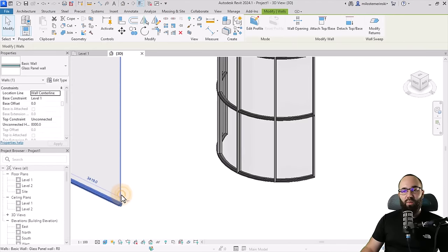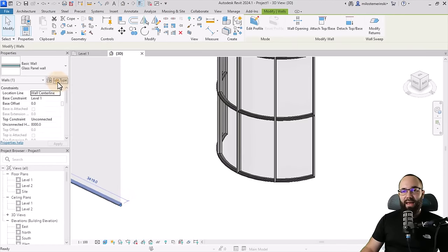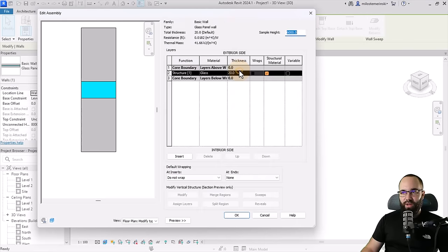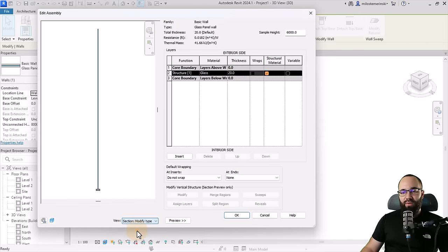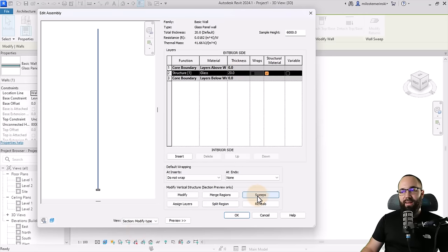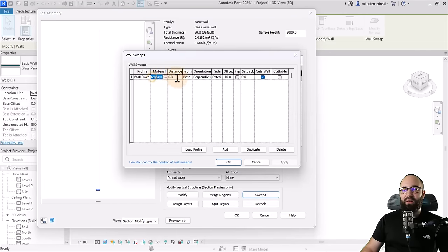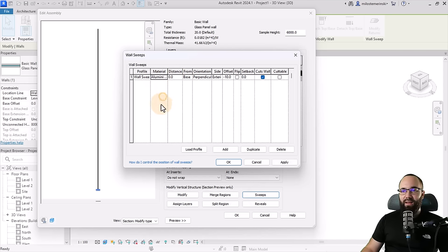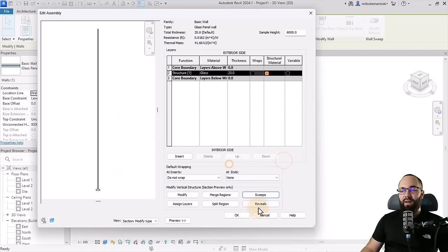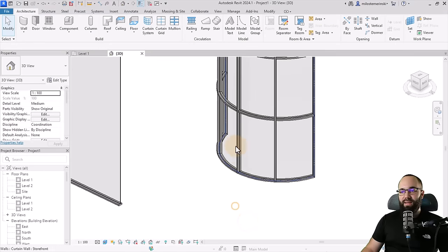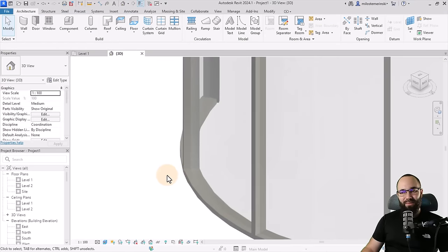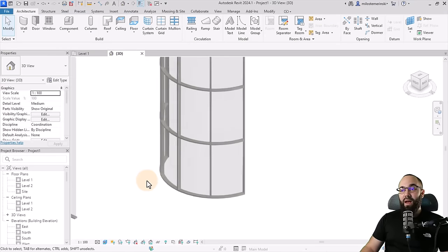Select the wall again, edit type. And then let's go to structure, set it to section. And then here in sweeps, you just want to go to material and then paste that aluminum here. And it's going to change that material. Okay. So now it should be the same. Let's see. Yes, it is. Perfect.